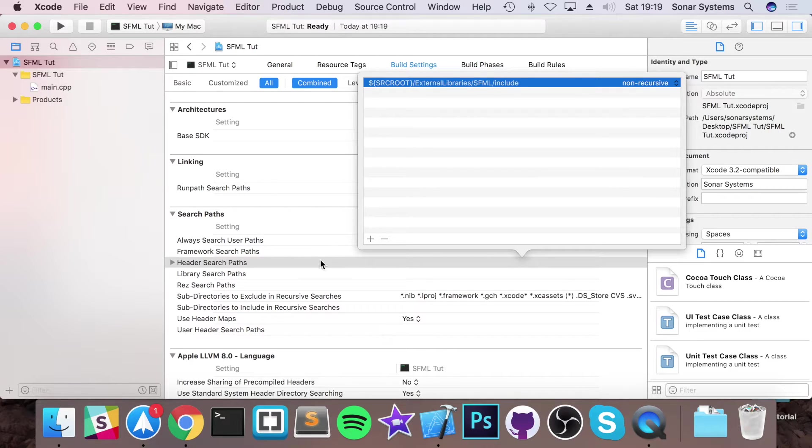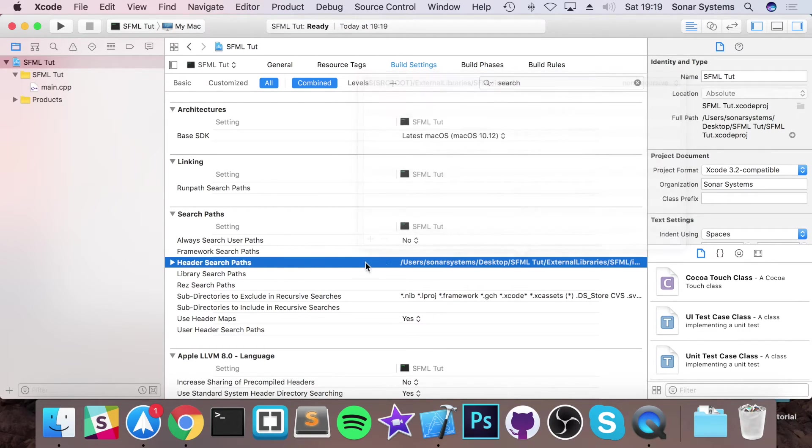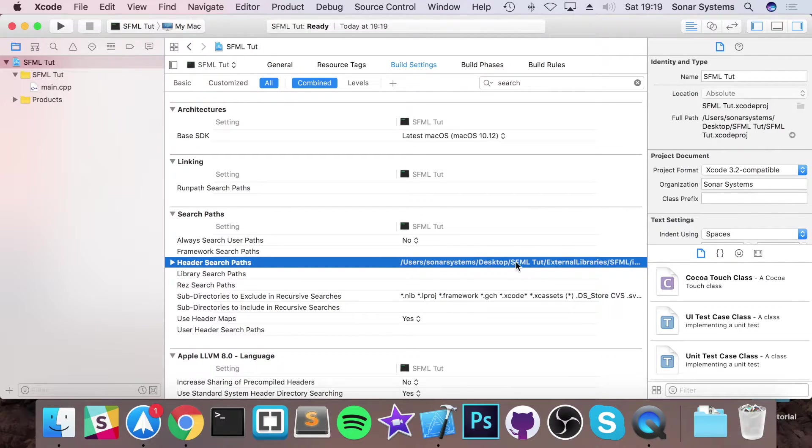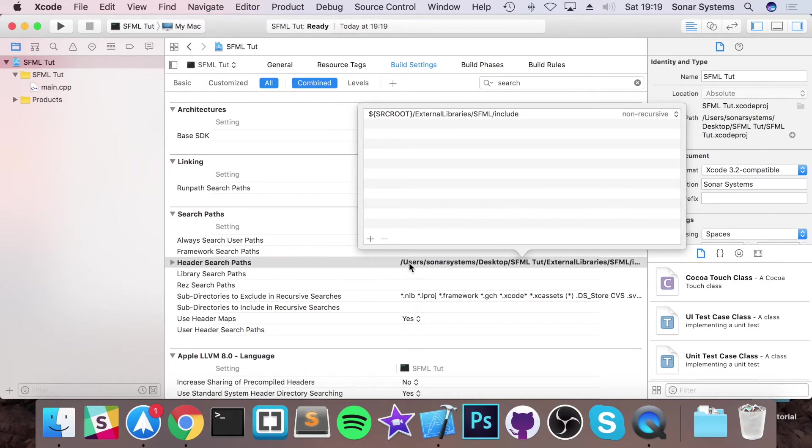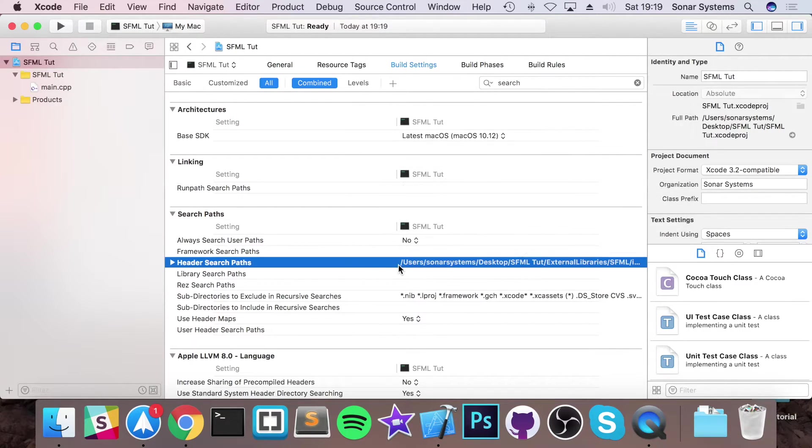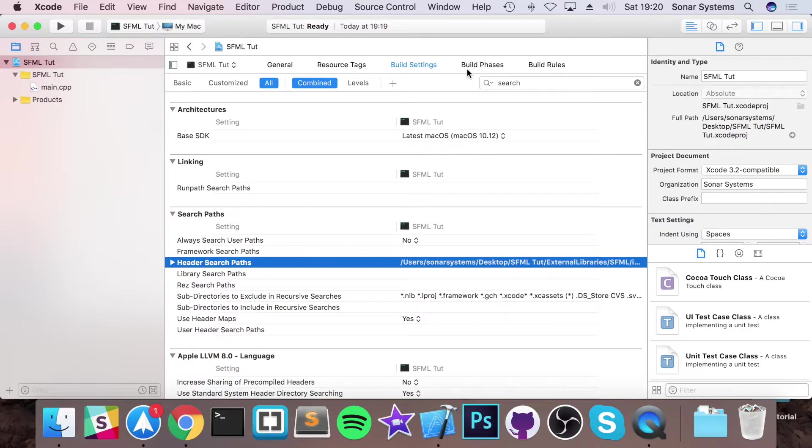Now the actual header files have been all linked up and we can use them in our code now. And as you can see it's linked it up very nicely. This isn't an absolute path, it's a relative path. So if we were to move it, it would update accordingly.